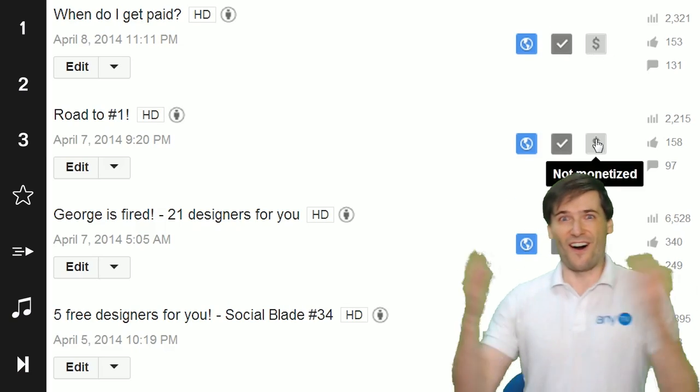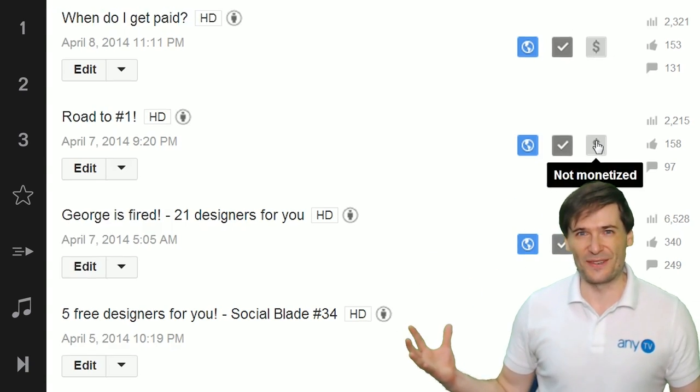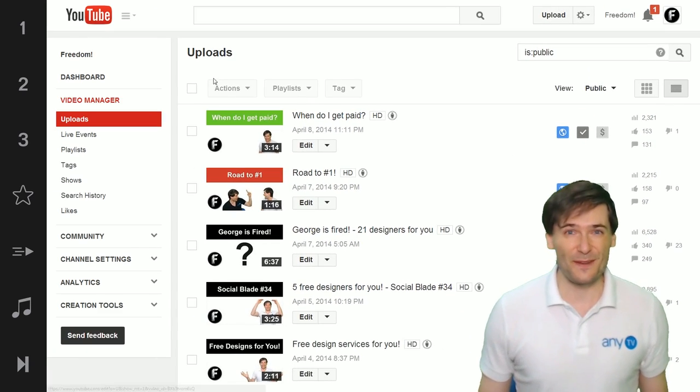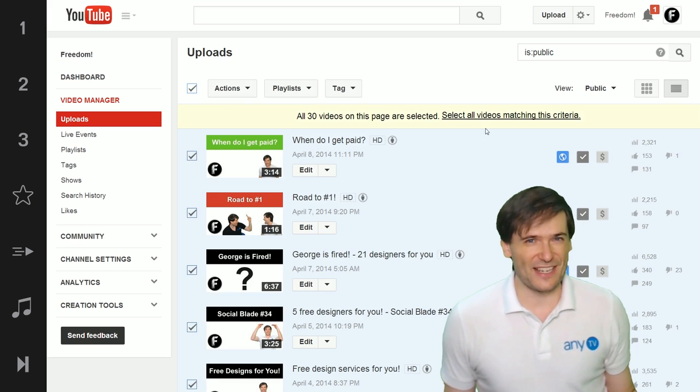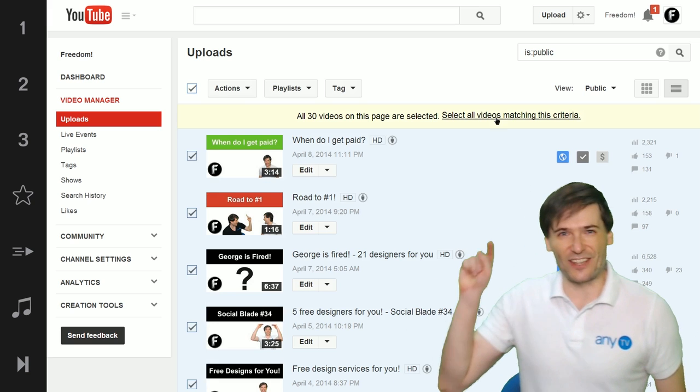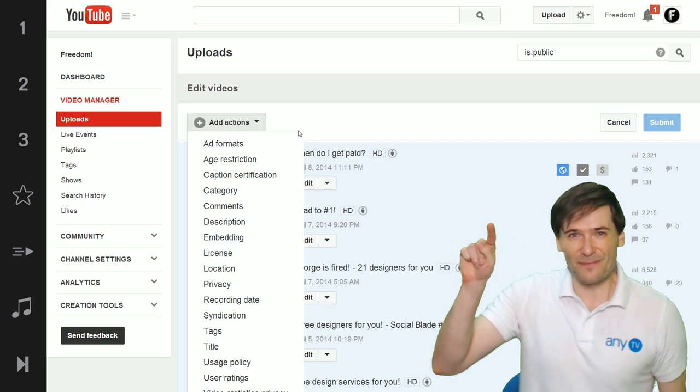You can monetize all of your videos with just a few clicks. In your Video Manager, select all your videos.